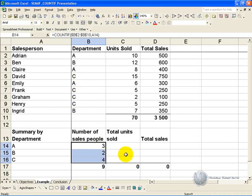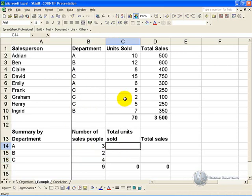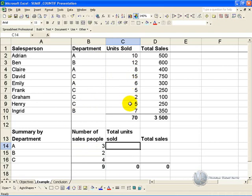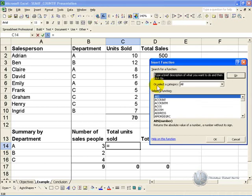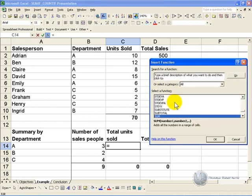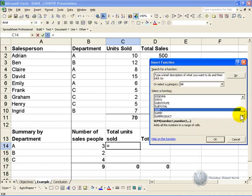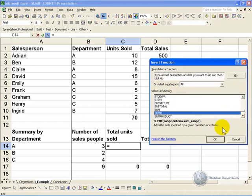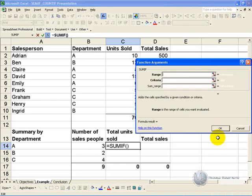Similarly, if you want Excel to work through a list and based on certain criteria add up certain information, you can use the SUMIF function. You click in the cell, you activate the function wizard, and you find the SUMIF function, you say OK.